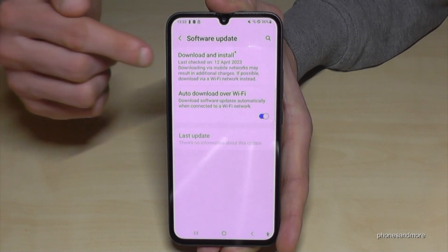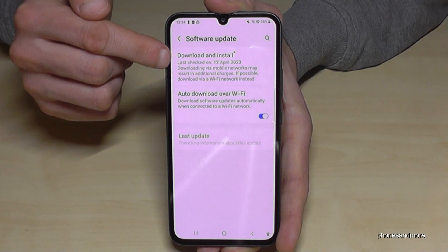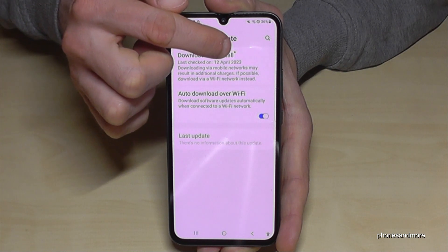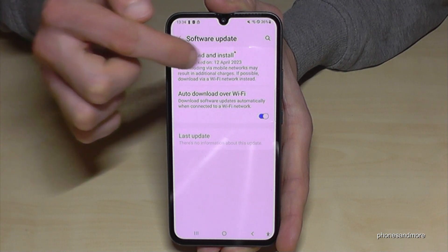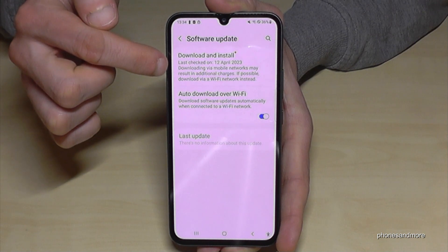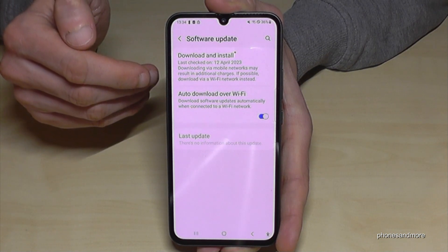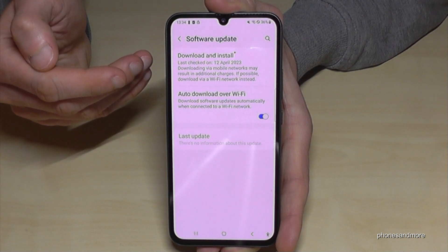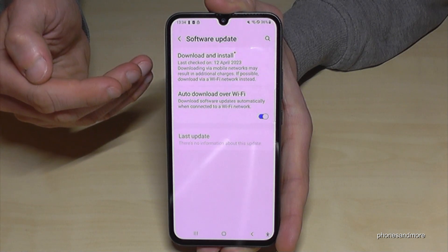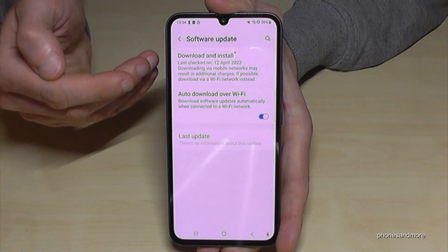The first point is the most important one here: 'Download and Install' — to get the newest update now. If you have the orange marker like in my case, there is something available. Please take care that you have Wi-Fi at this moment, or enough data on your plan.